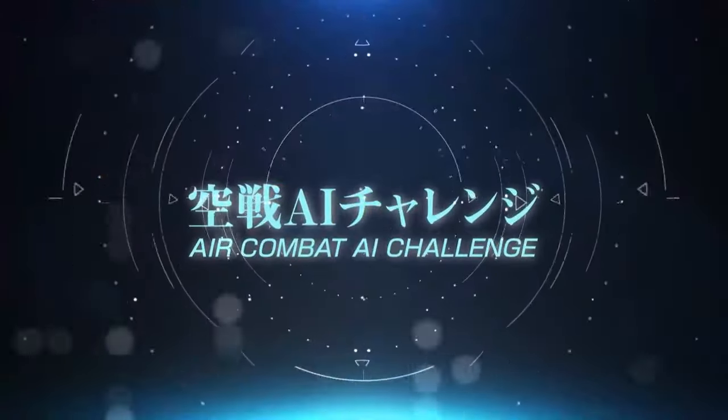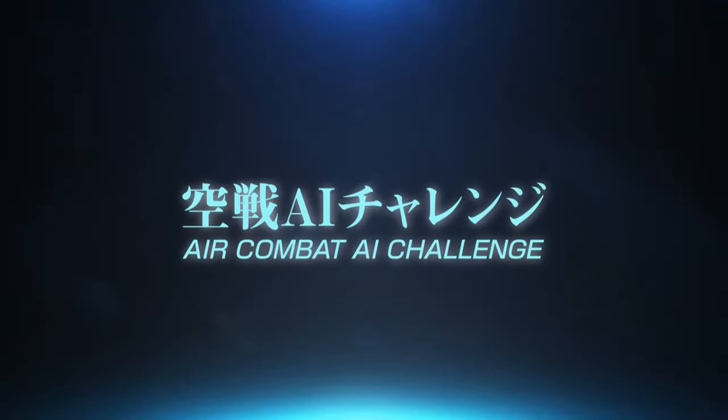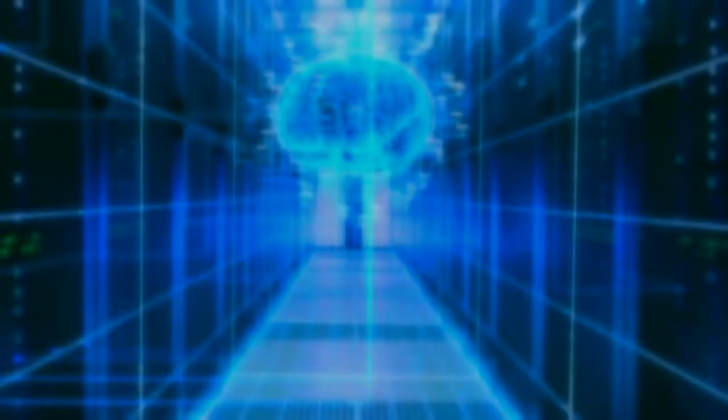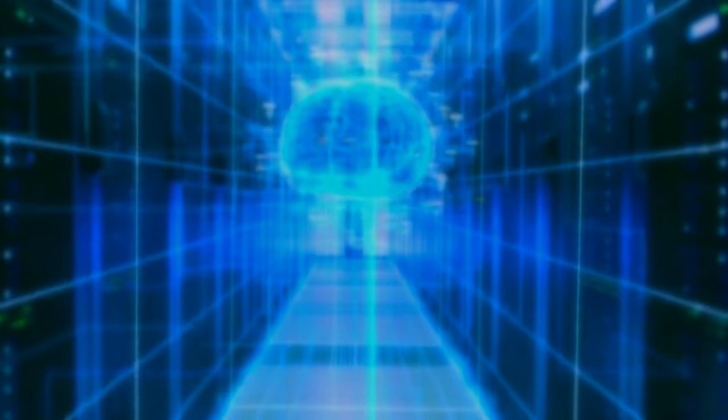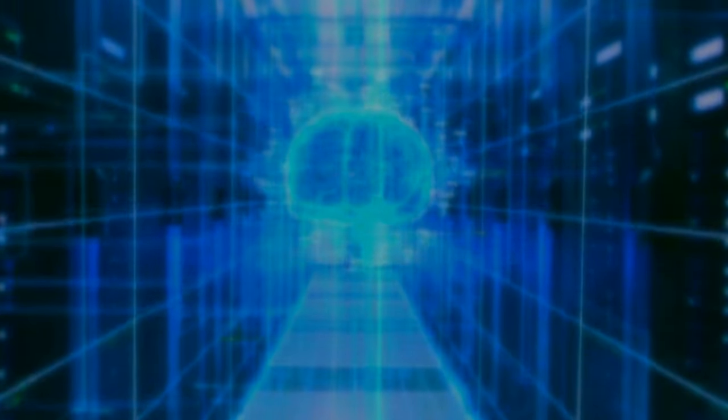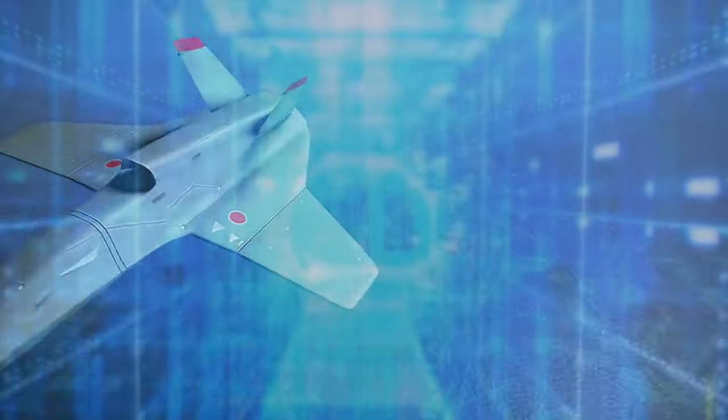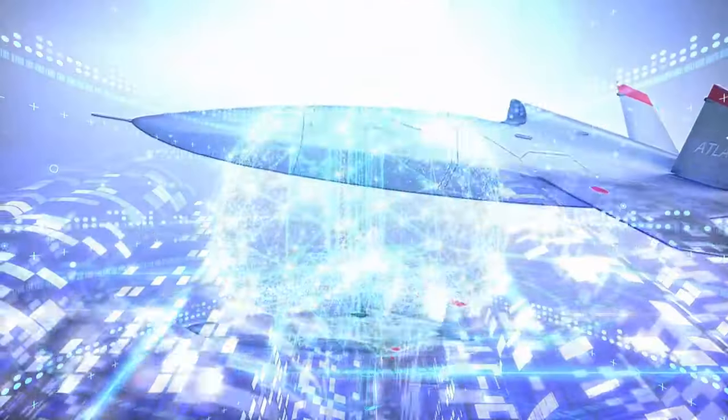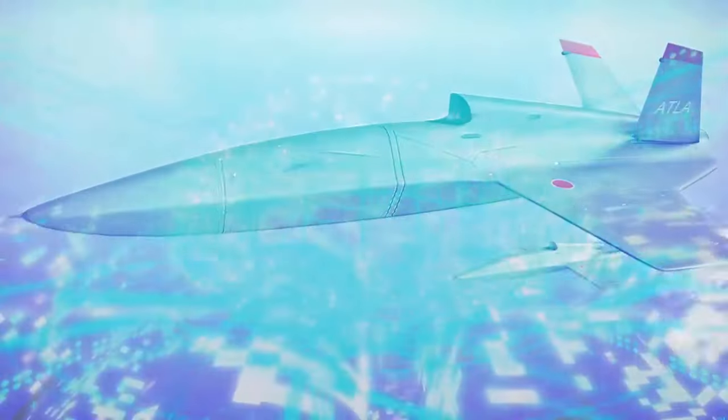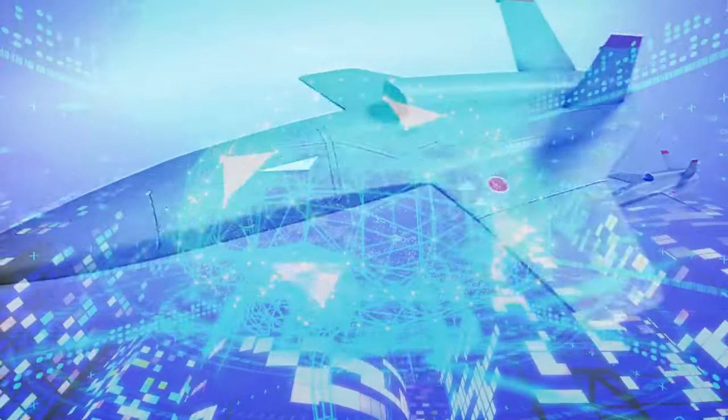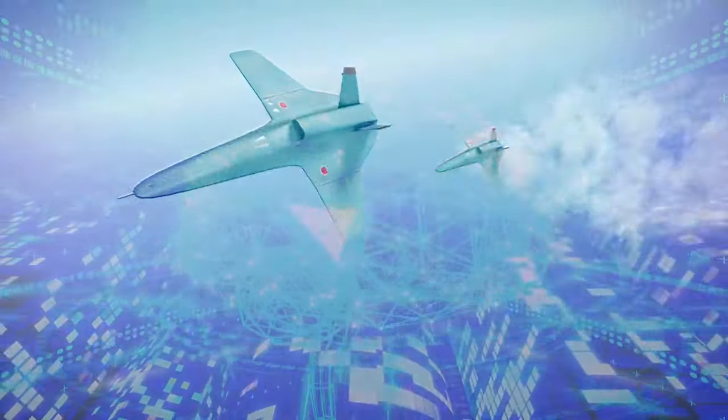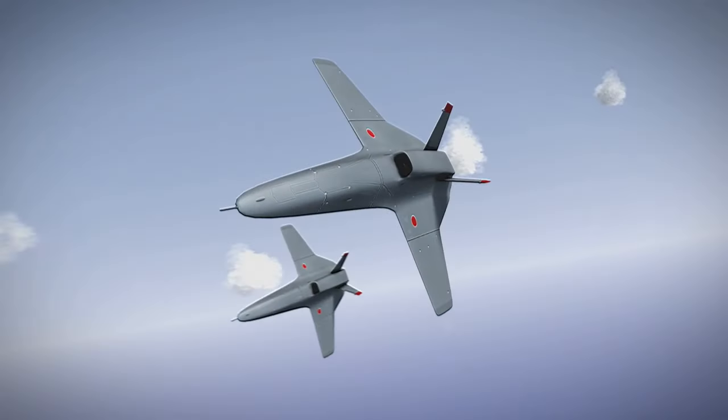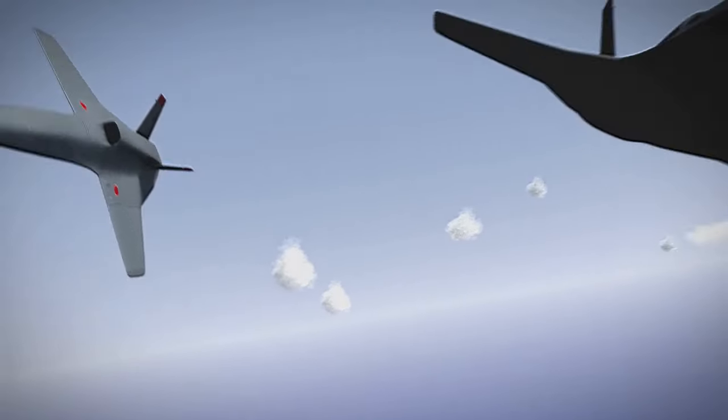The Air Combat AI Challenge. The Acquisition Technology and Logistics Agency, ATLA, has been conducting research on AI technologies. As a part of this research effort, we are holding the Air Combat AI Challenge.